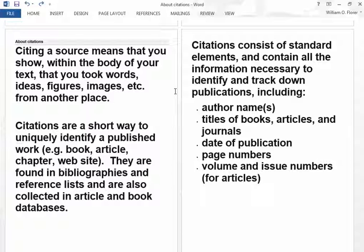Citations are a short way to uniquely identify a published work, like a book, article, chapter, or website, and they are found in bibliographies — in your case, works cited pages, reference lists, etc. Citations consist of standard elements and contain all the information necessary to track down and identify the publication: authors' names, titles, when they were published, page numbers if it is a print source. If you're using web sources, you will not have page numbers. Also volumes, issue numbers, etc. for articles. All of that goes into a citation.